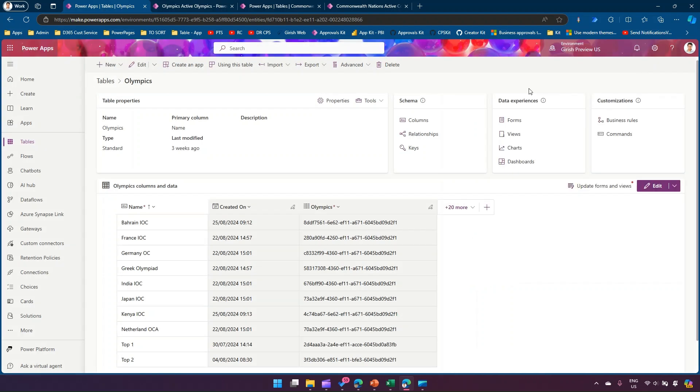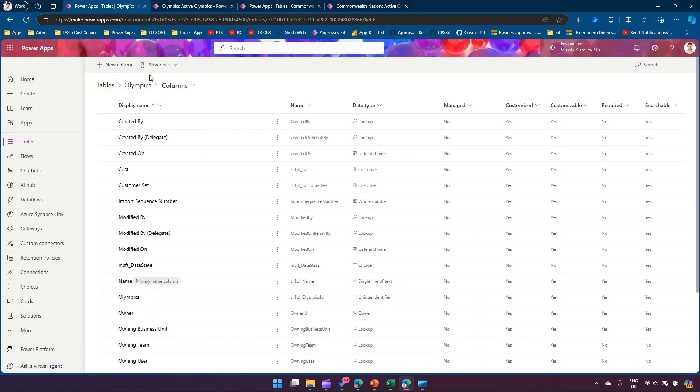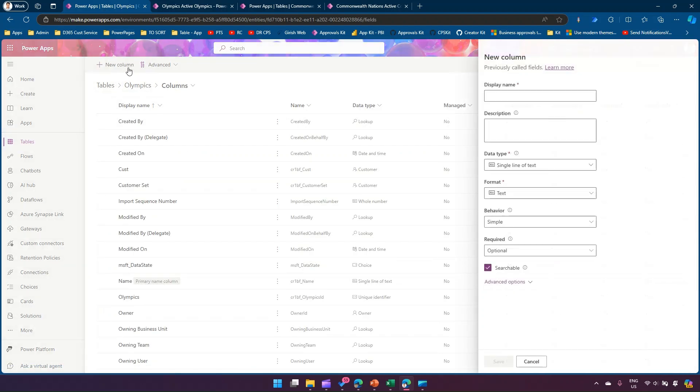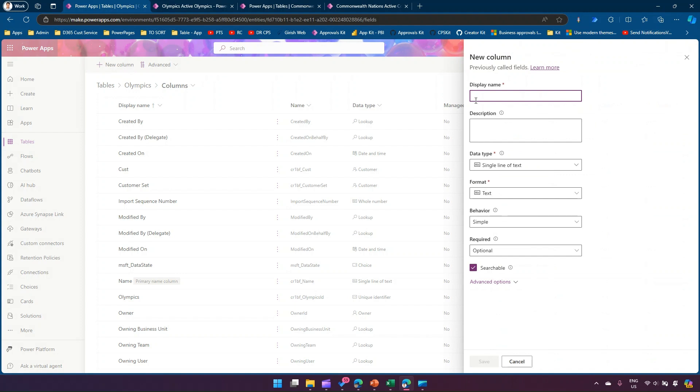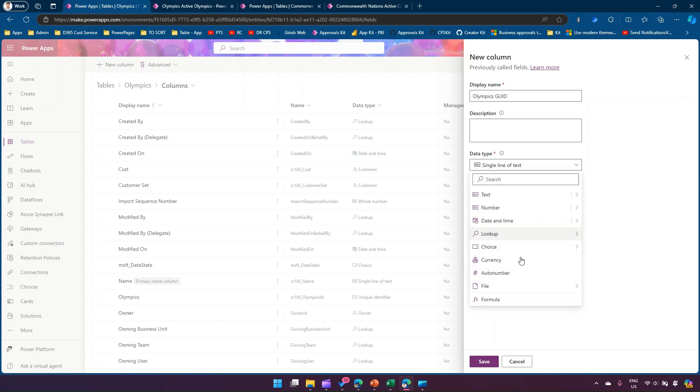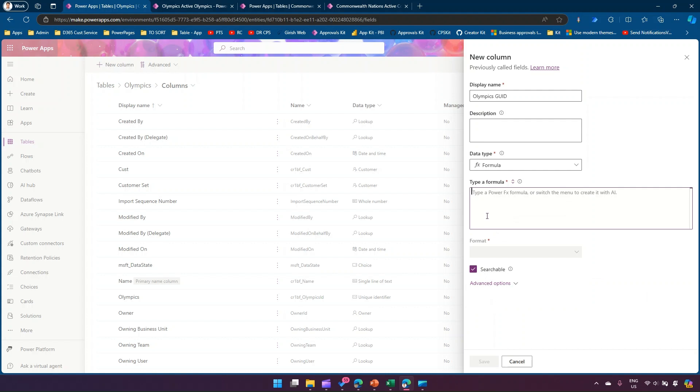In order to do that, what you need to do is create a new column. I can click on plus from here or I can go into columns and click on new columns. Here what I'm gonna do is name this column. Let me call this Olympics GUID. From data type, I'm going to select formula.